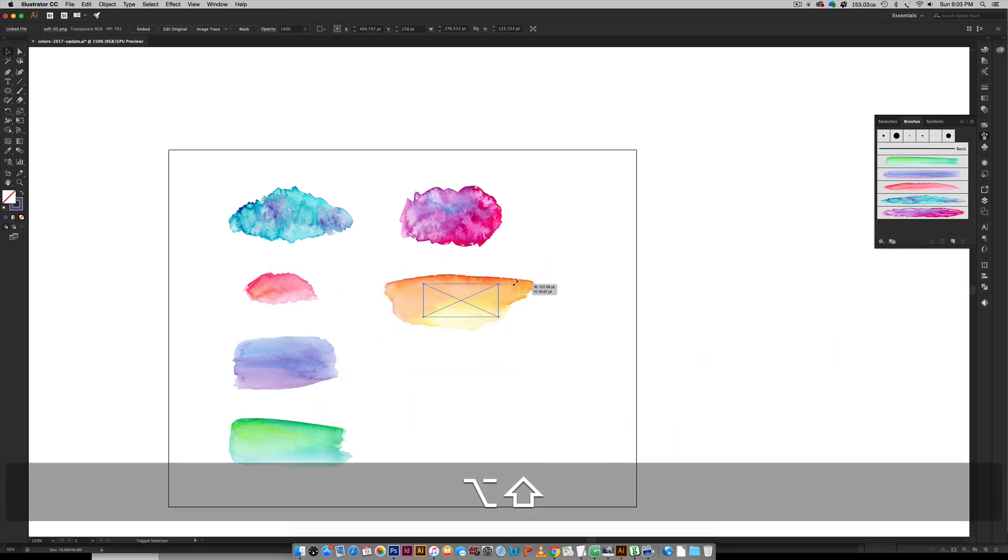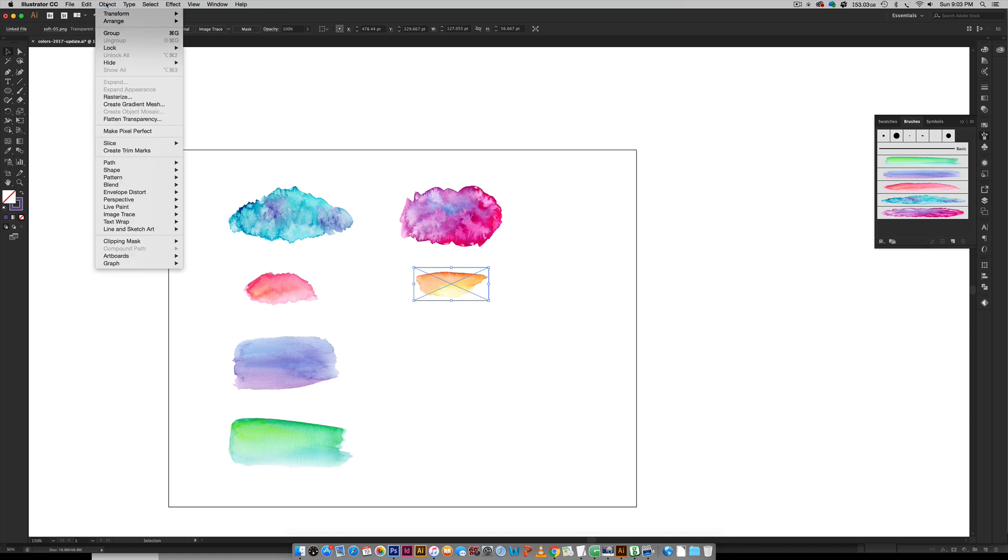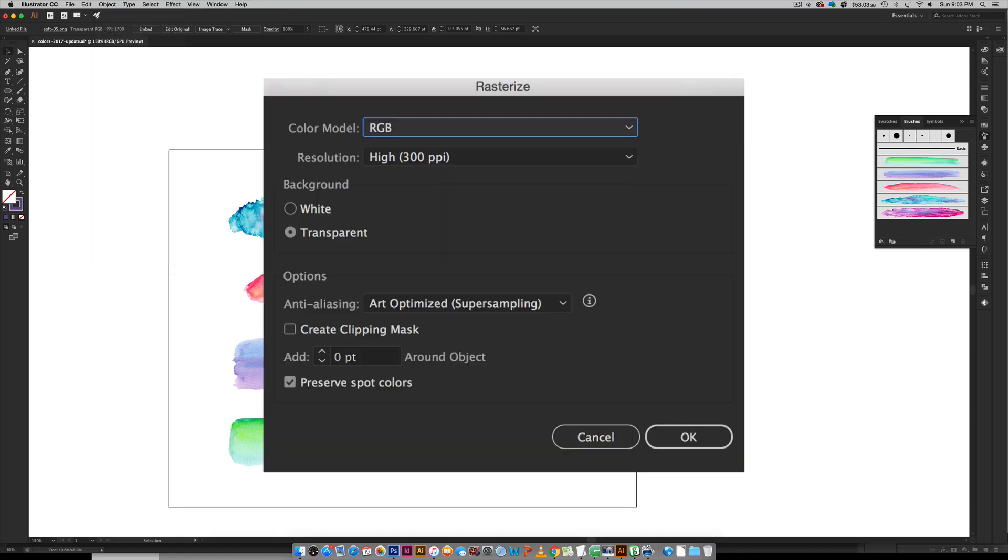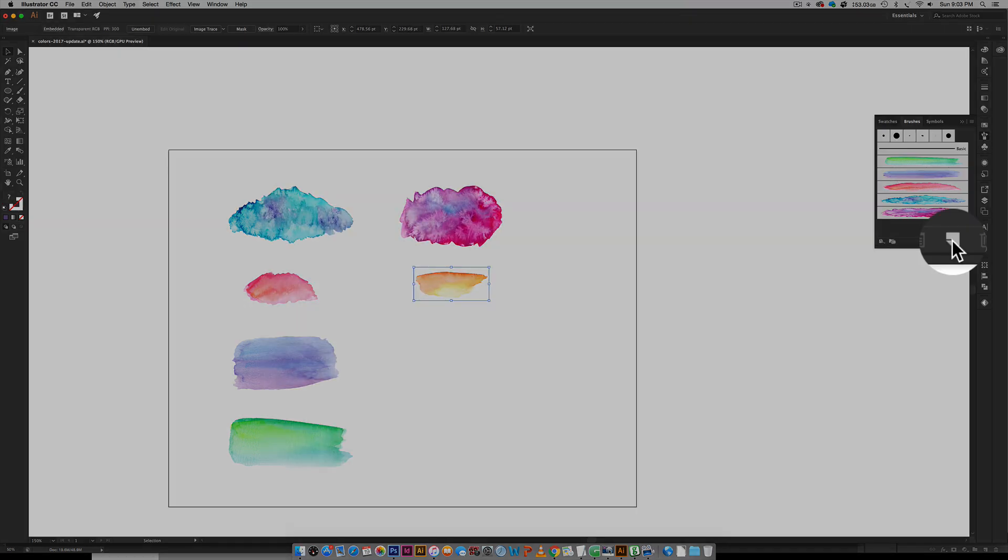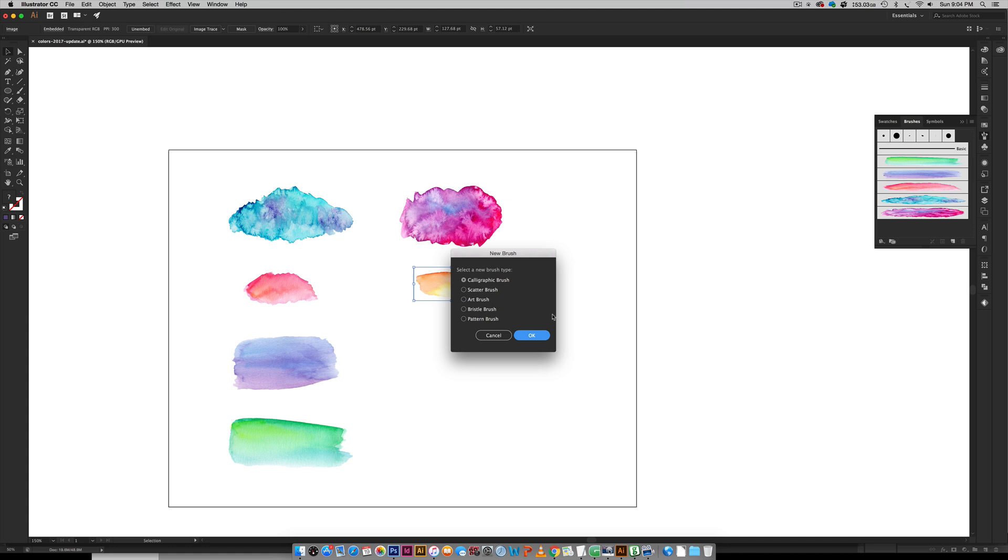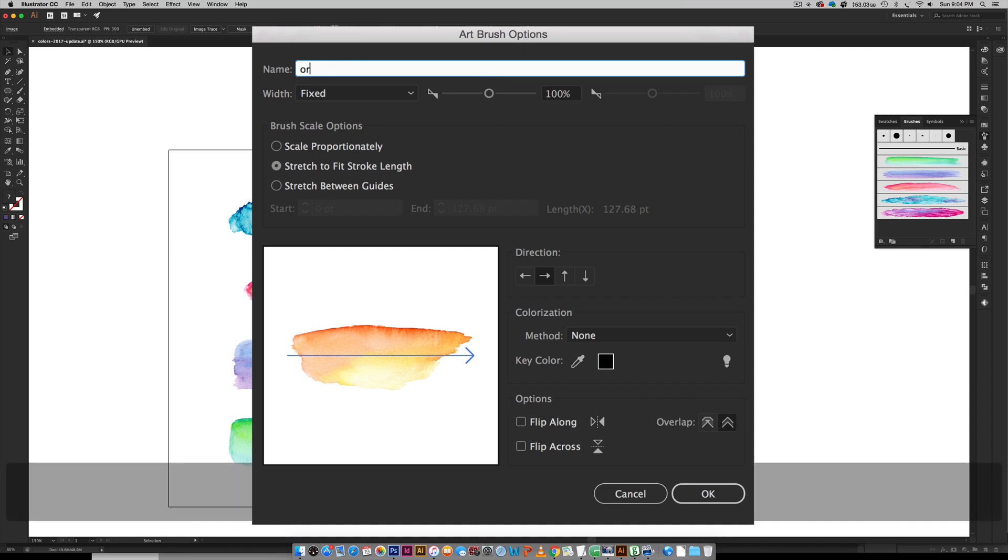I'm just holding Shift and holding Alt at the same time and that'll scale it proportionally, all the sides at once. I'm going to get this kind of tiny right here and then I'm going to go Object once again, Rasterize. Make sure transparent is selected for the background, hit OK. Then hit the little new brush icon in your brushes palette. Choose Art Brush, hit OK. Come over here, make sure it says Stretch to Fit Stroke Length. I'm going to do orange soft, make sure the overlap icon is still selected, and hit OK.